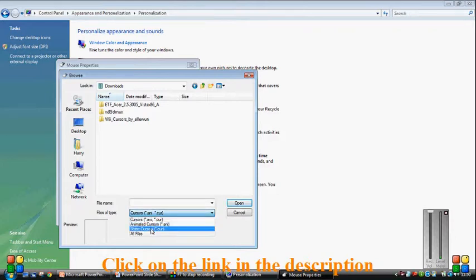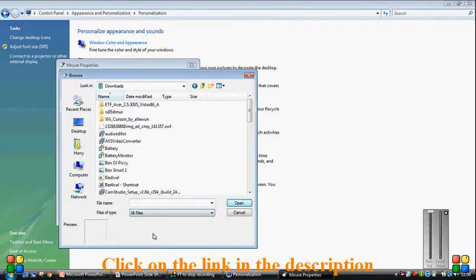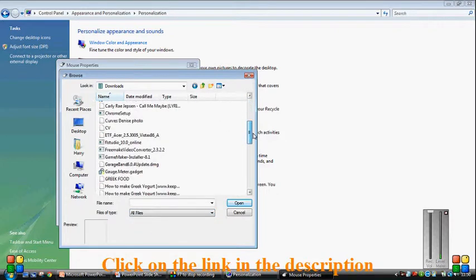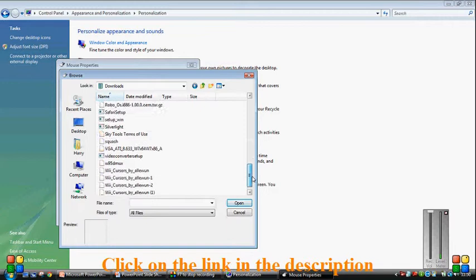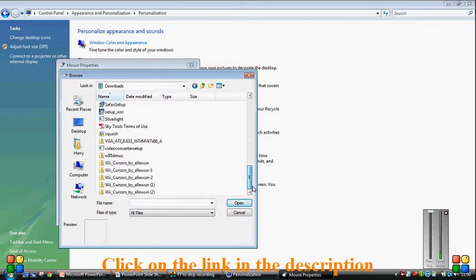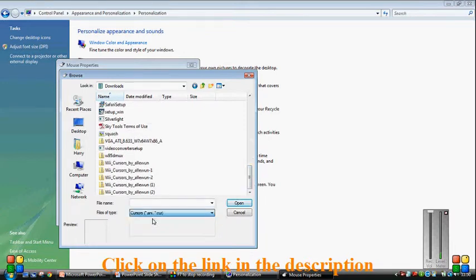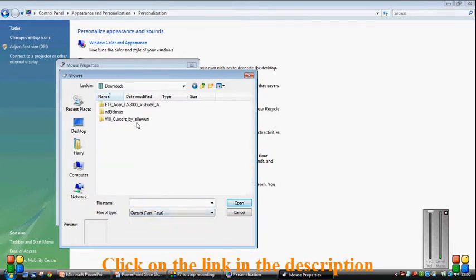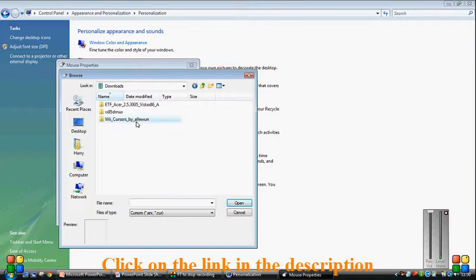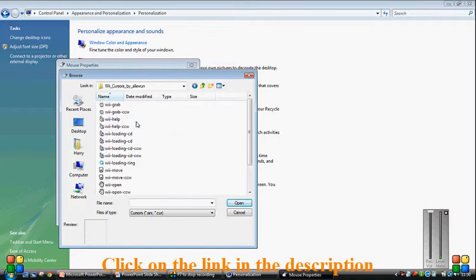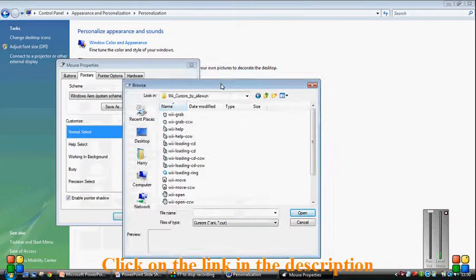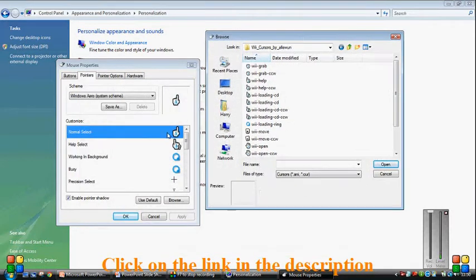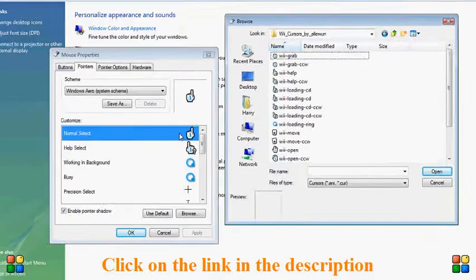And if you click on all files, then of course you're going to get everything that's in your download files and you're going to get all the compressed zipped folders. So you just want to keep it on cursors to make it nice and easy. So you get the folders that you just need really that might have cursors. So what you do is you double click on it, and now you need to select.